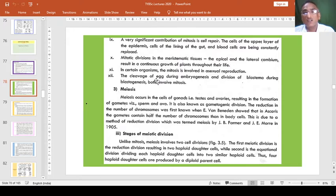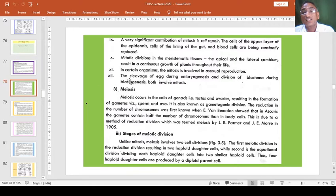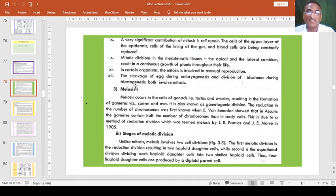In certain organisms, mitosis is involved in asexual reproduction. The cleavage of the egg during embryogenesis and the division of blastema during blastogenesis both involve mitosis.